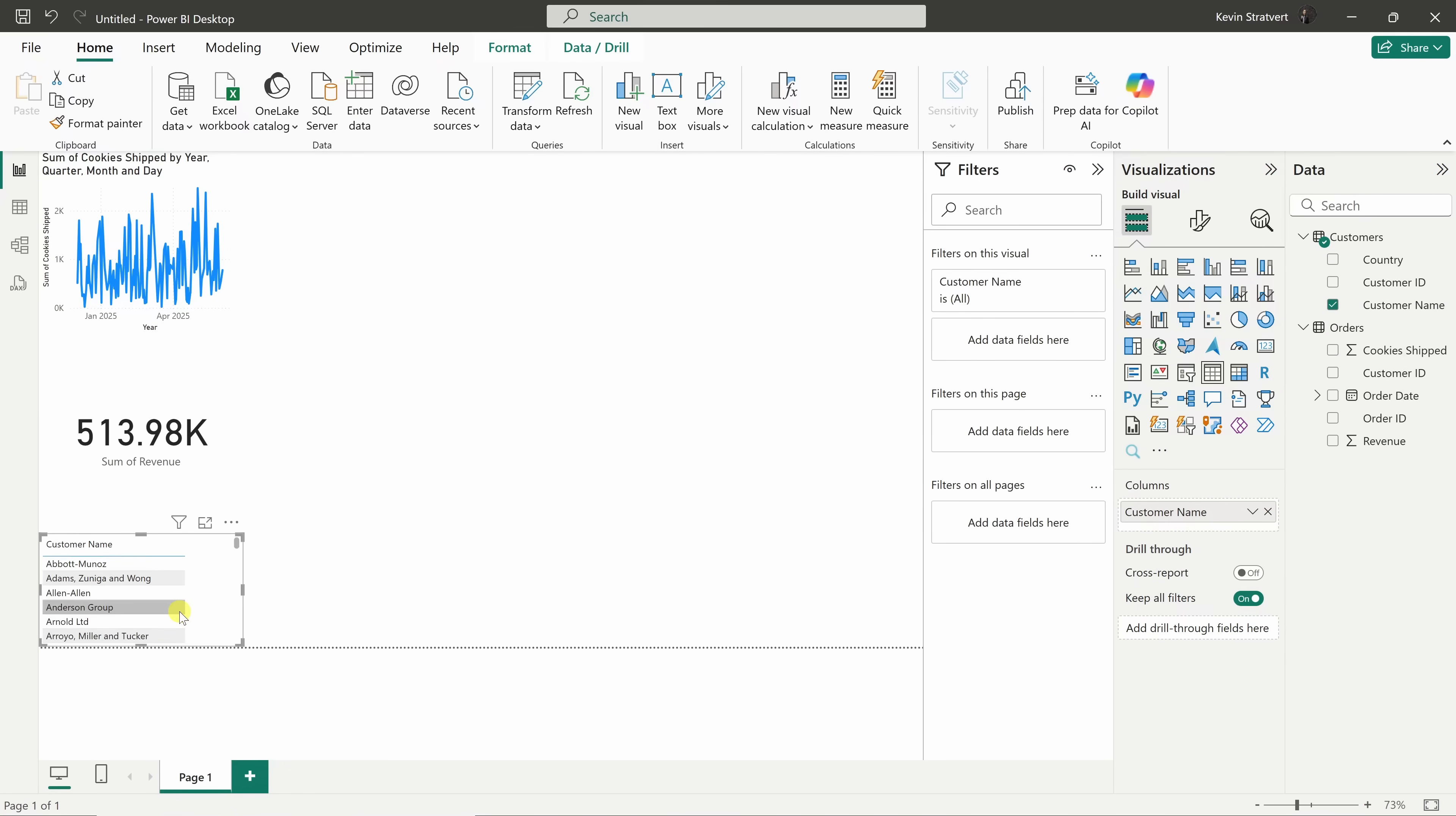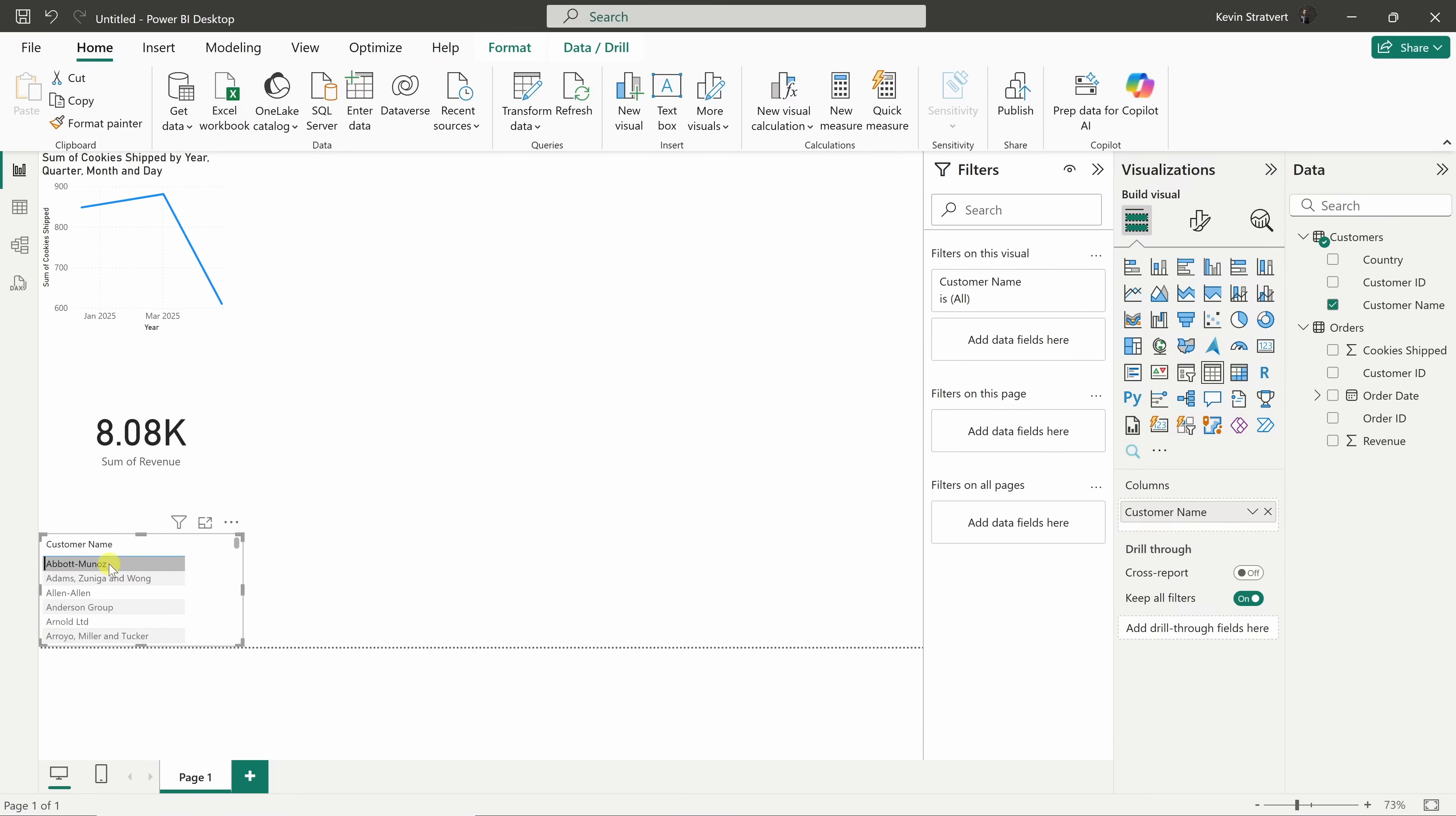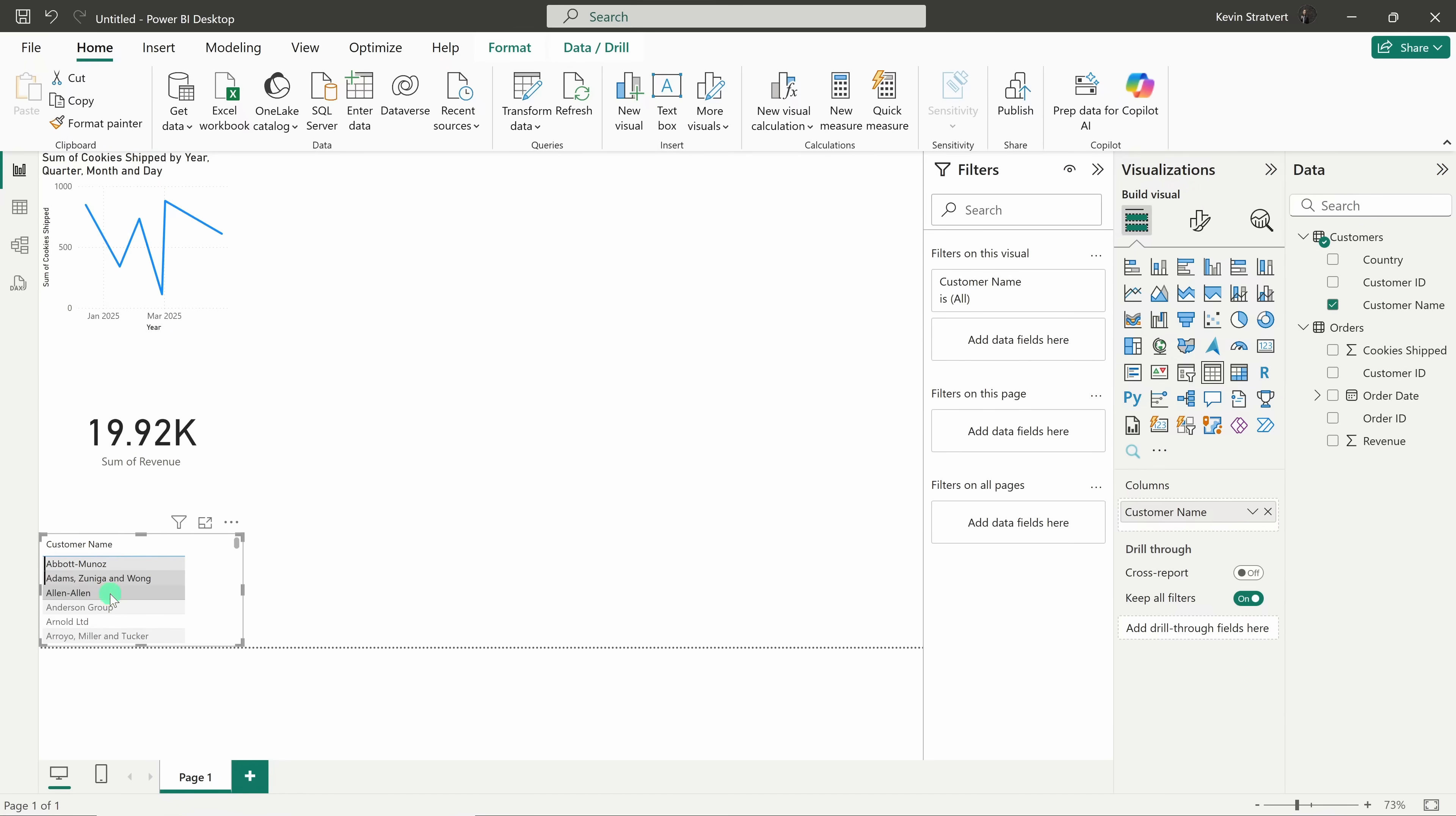What's really cool is these visuals are interactive. We could click on any customer in this table. Let's select this first one, Abbott. You'll notice that the line chart and the revenue card automatically update to show the data just for that customer. You could even press the control key if you'd like to select multiple customers.